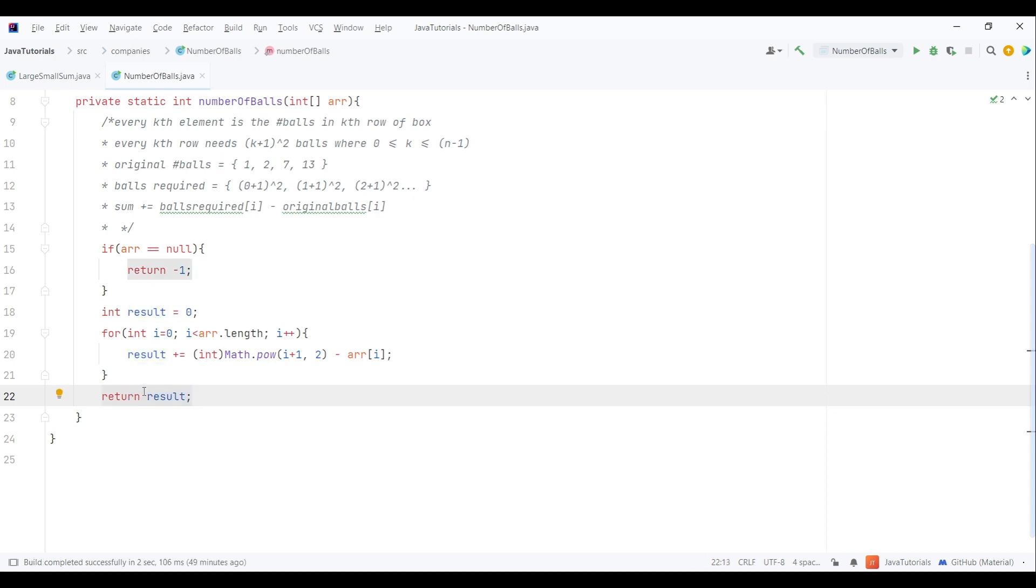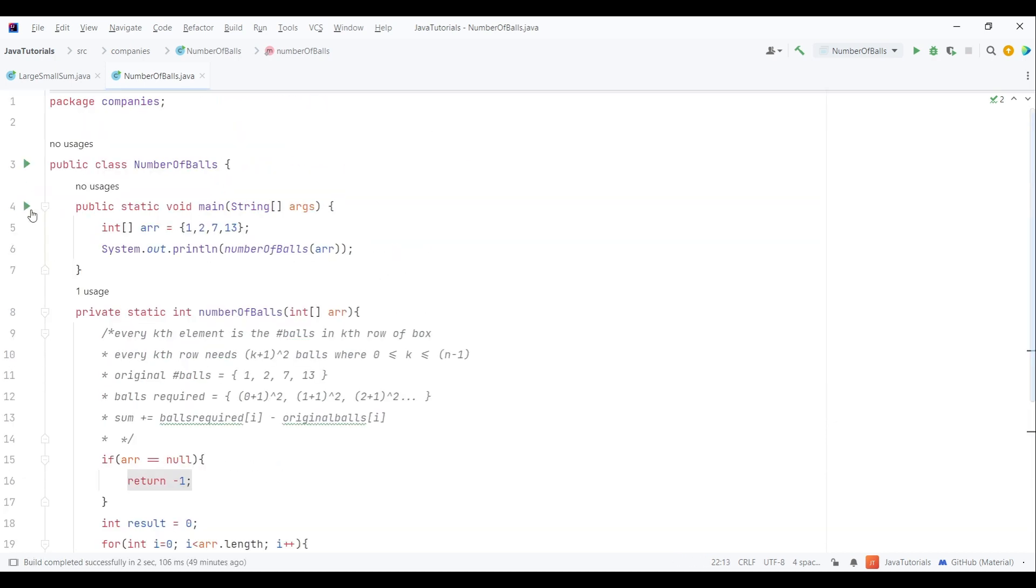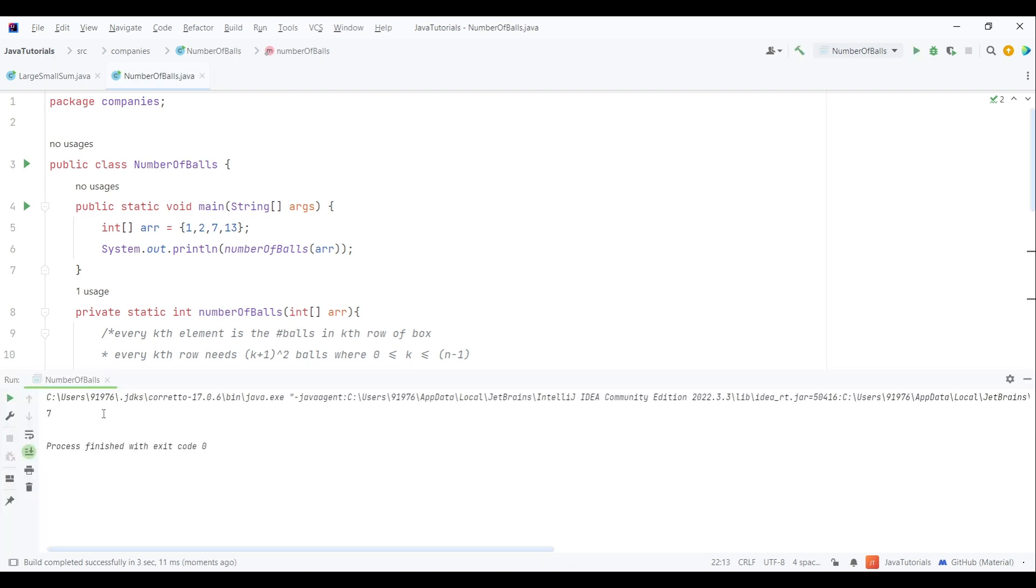Next we just need to return the result. So that's the code. Now let's check the output. As you can see, seven is the required number of balls. So that's it for this video guys. If you enjoyed watching this video then do subscribe to my channel. Thanks for watching.